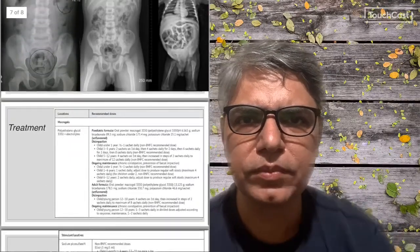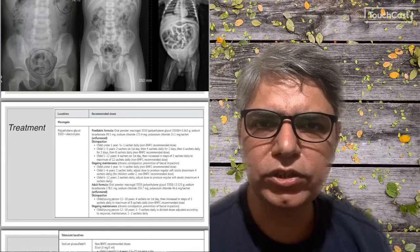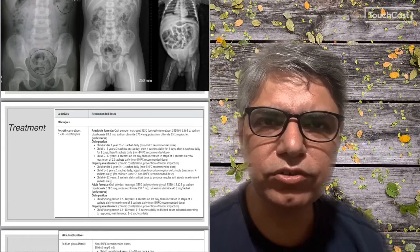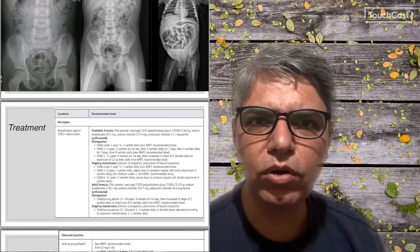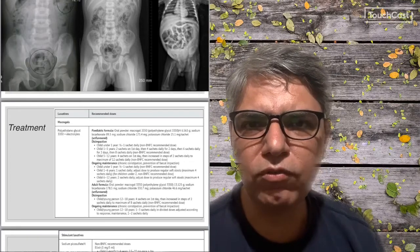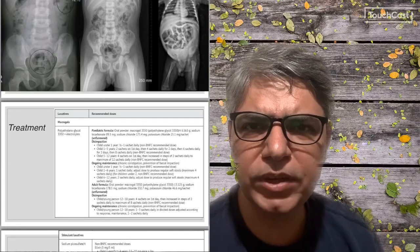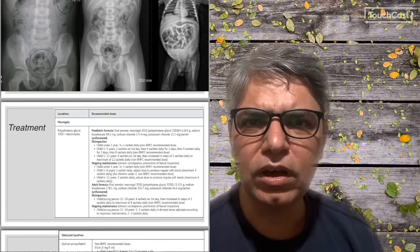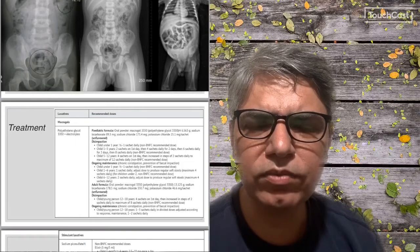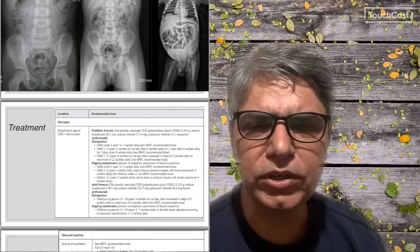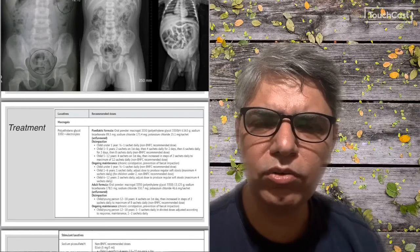Now we come to the treatment. NICE — the National Institute of Clinical Excellence in UK — has published guidelines for treatment of constipation in children. The NICE guidelines say the first line of treatment should be oral macrogol, which comes under the name Movicol. Movicol comes in two varieties: adult Movicol and pediatric Movicol. The pediatric Movicol is the one used for first-line treatment. The dosages are separate for disimpaction and for ongoing maintenance.